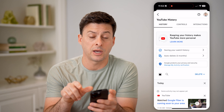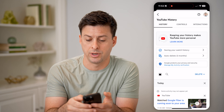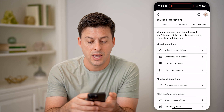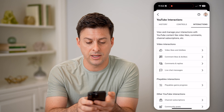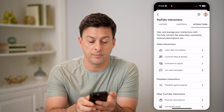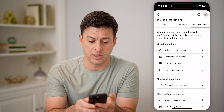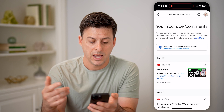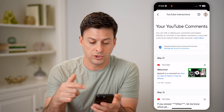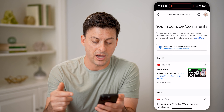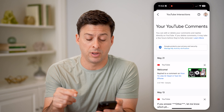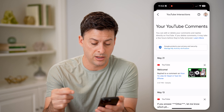At the top right let's tap on Interactions, and then finally you can see Comments and Replies. I can tap on that and it will show any of my comments and any replies to my comments.